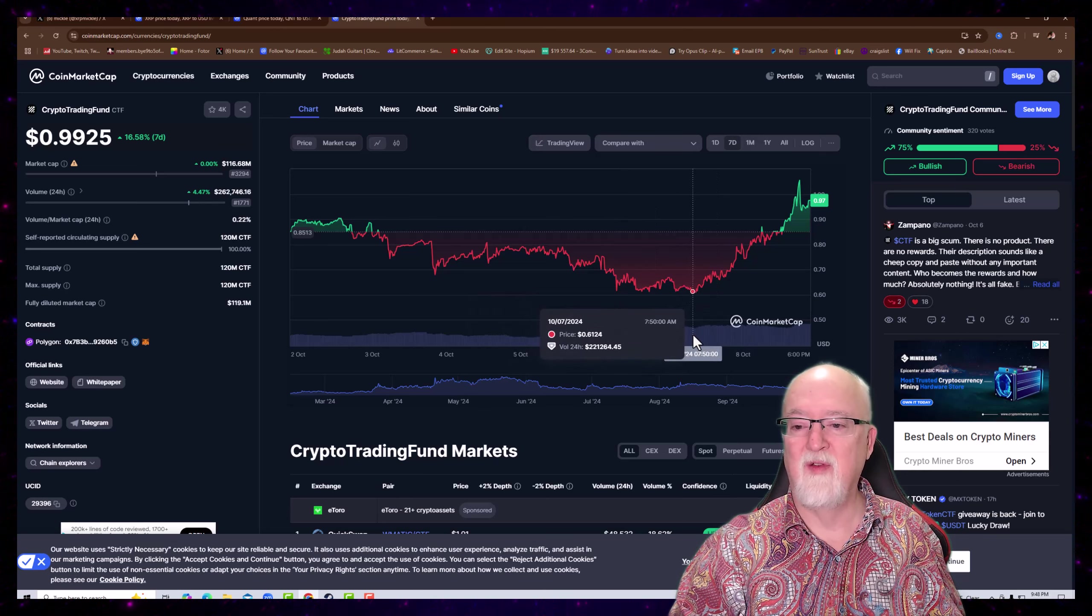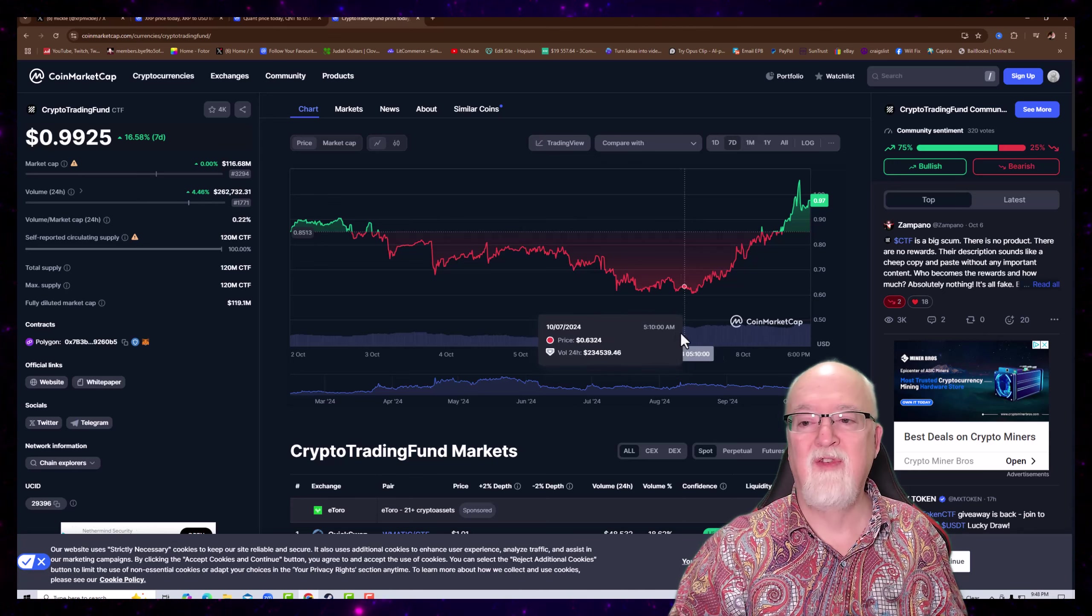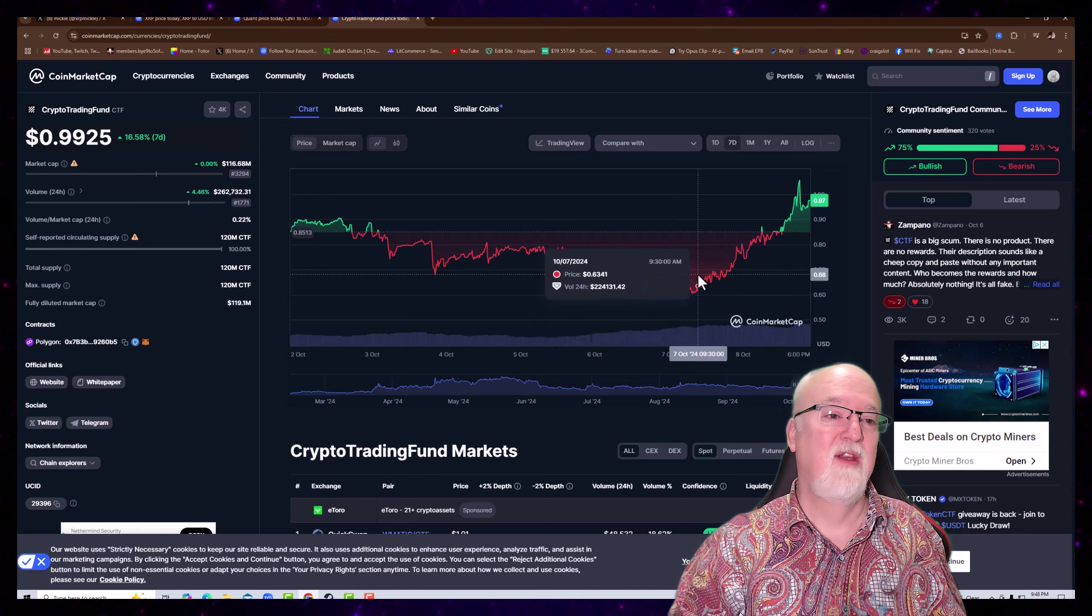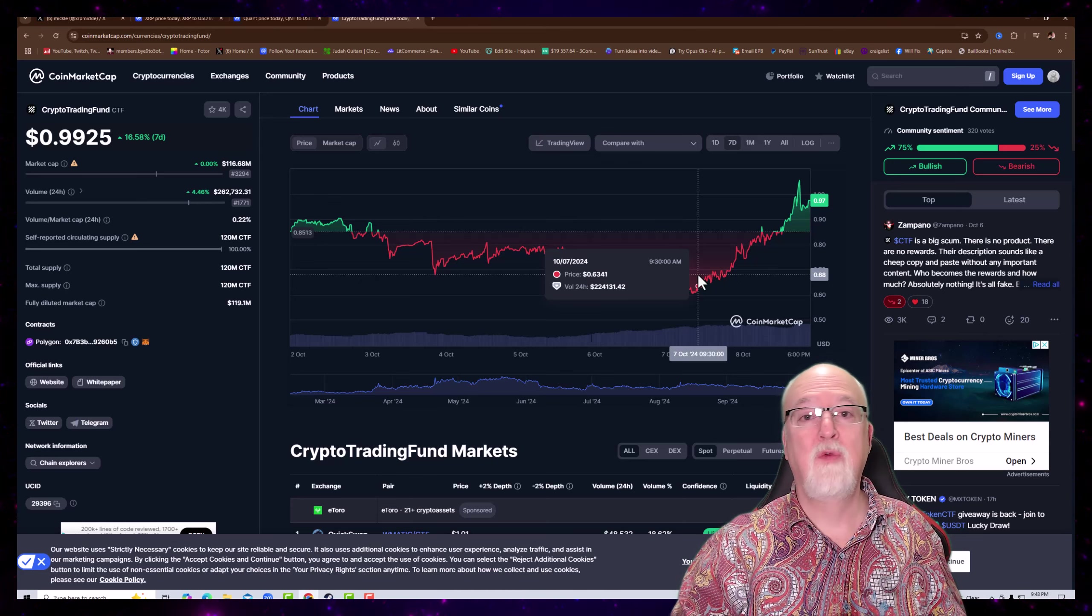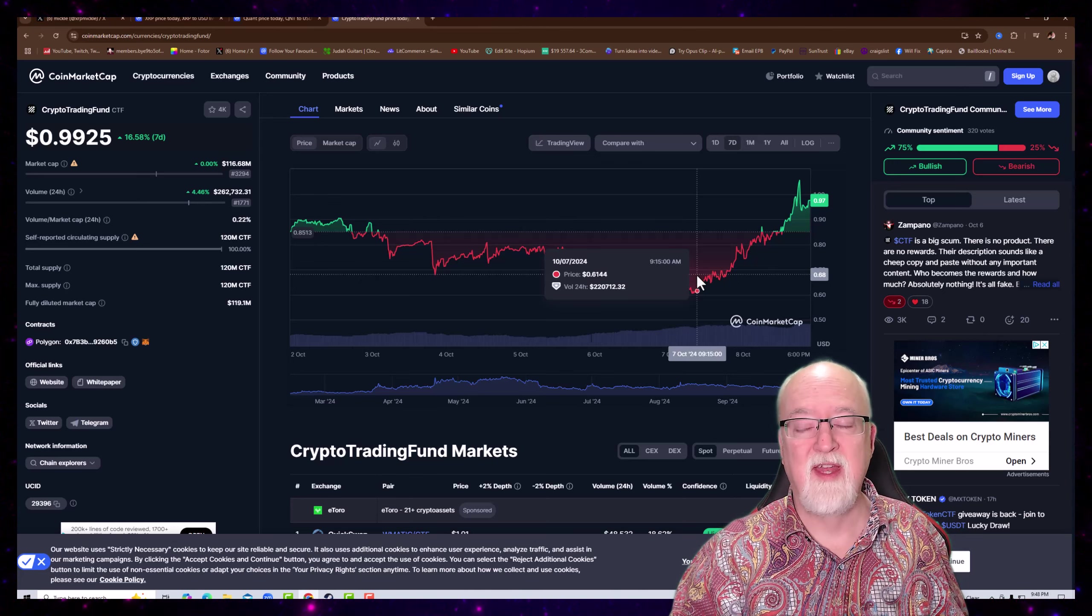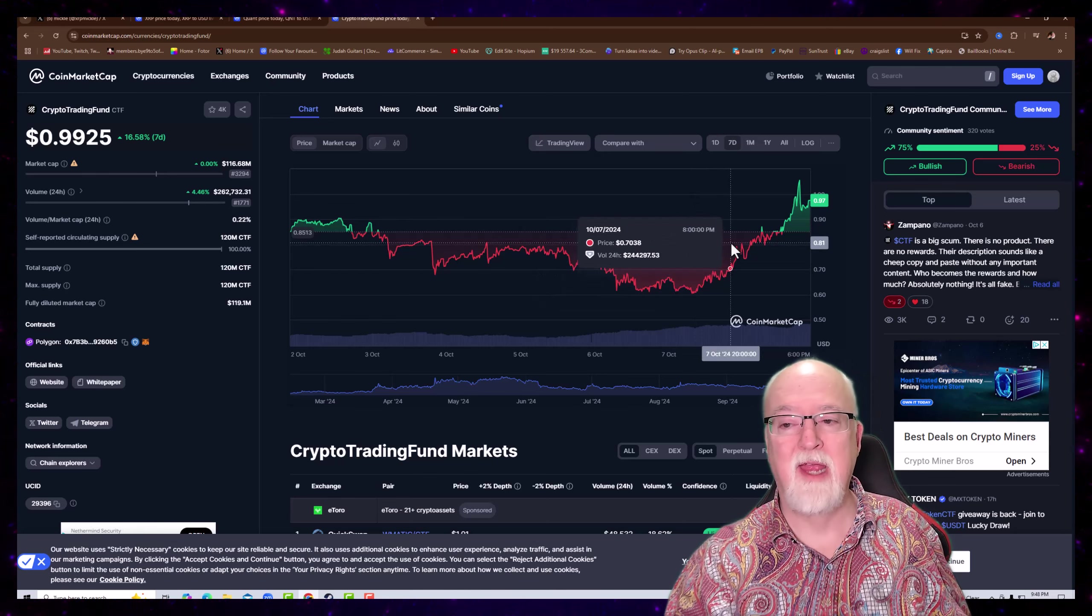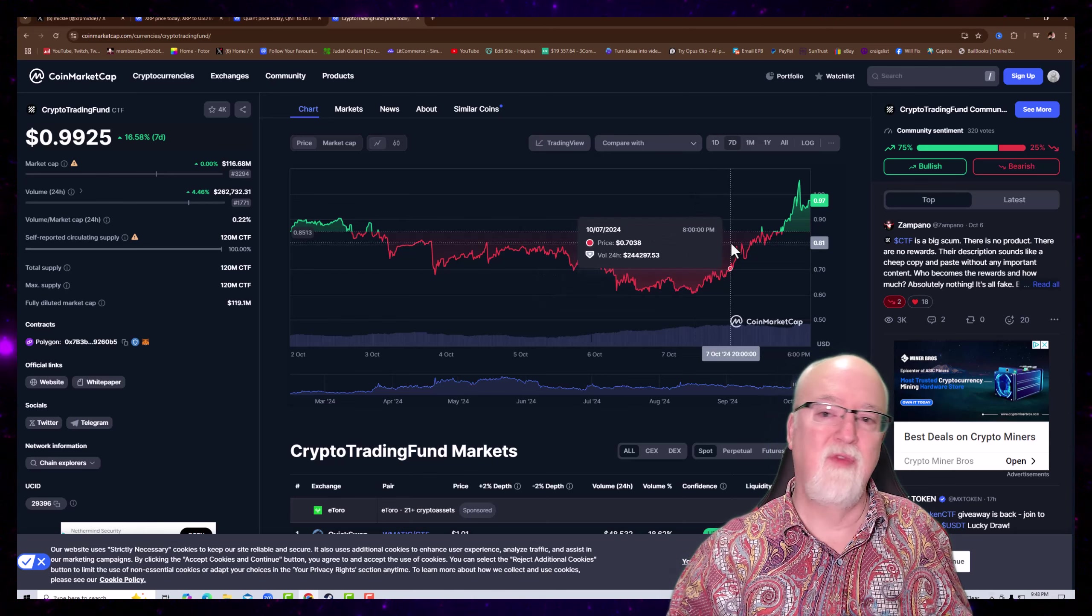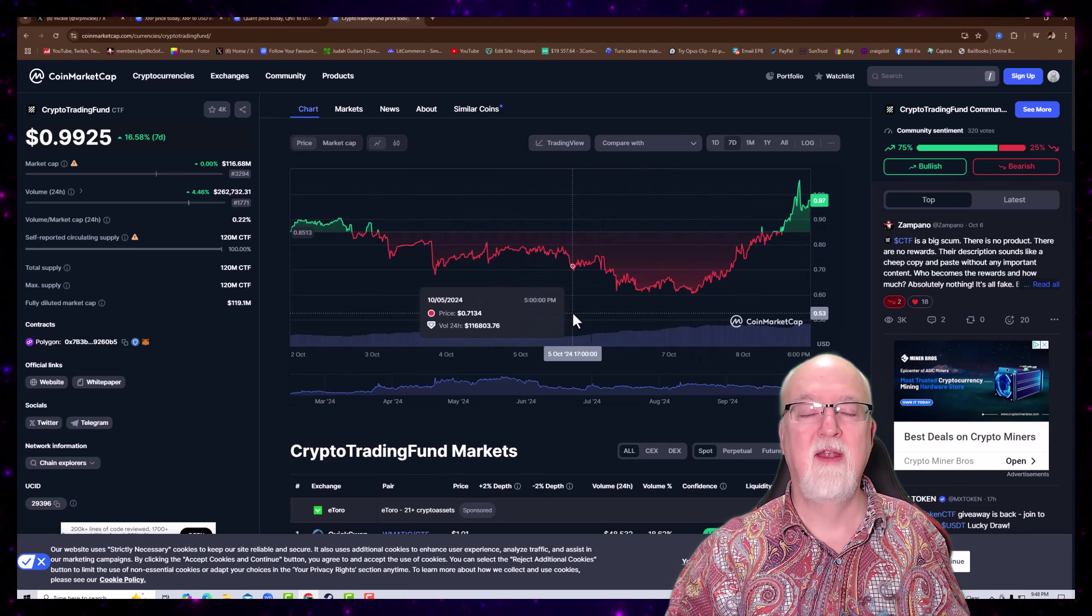Looking at the one-day chart, we're relatively sideways at XRP at $0.53. Now let's look at Quant. Looks like Quant has dropped a dollar today. I'm sure we'll see this rebound. I believe we're about to start the bull market soon.